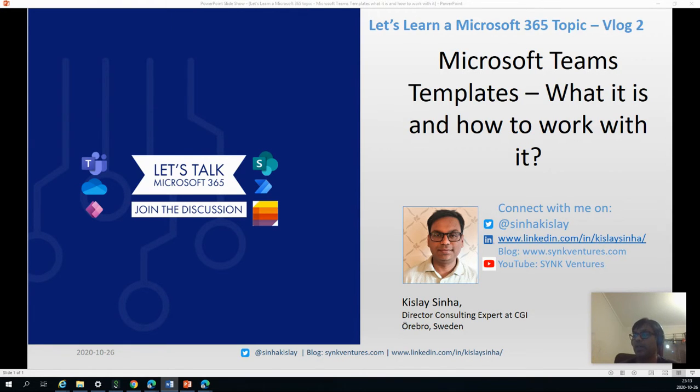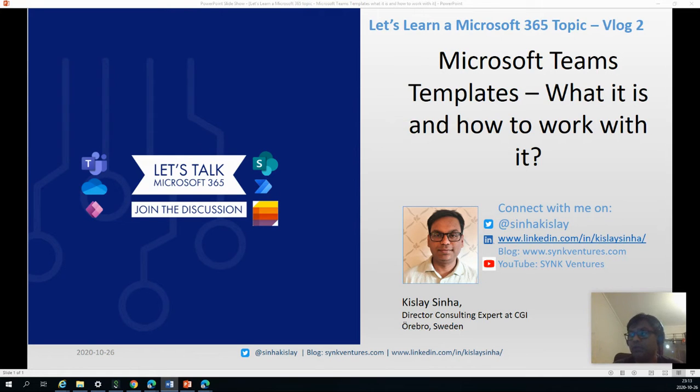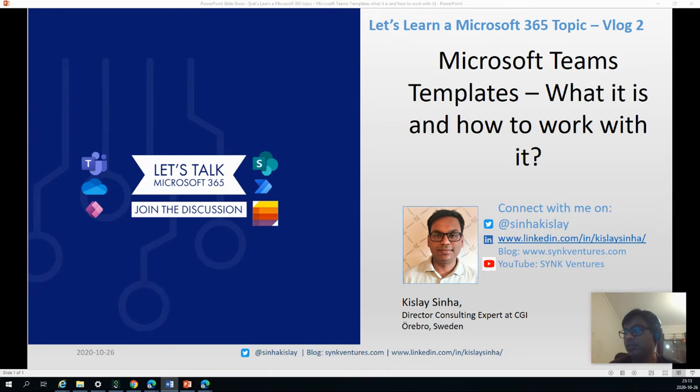Before we proceed, I would recommend that you connect with me on Twitter, connect with me on LinkedIn, follow my blog syncventures.com, and also subscribe to my channel Sync Ventures if you like my videos and blog posts.